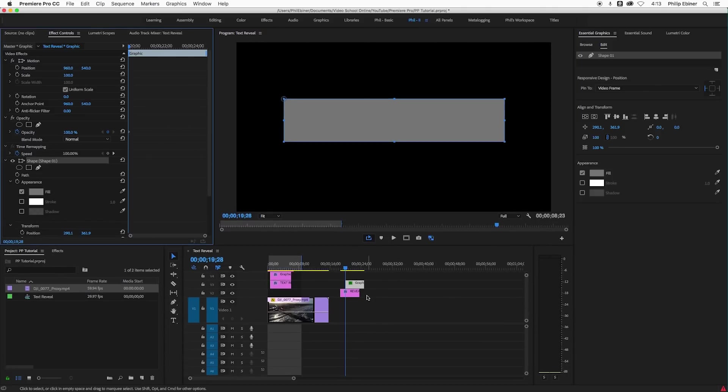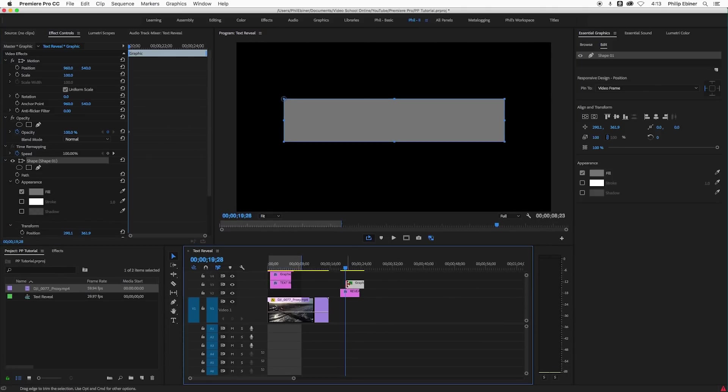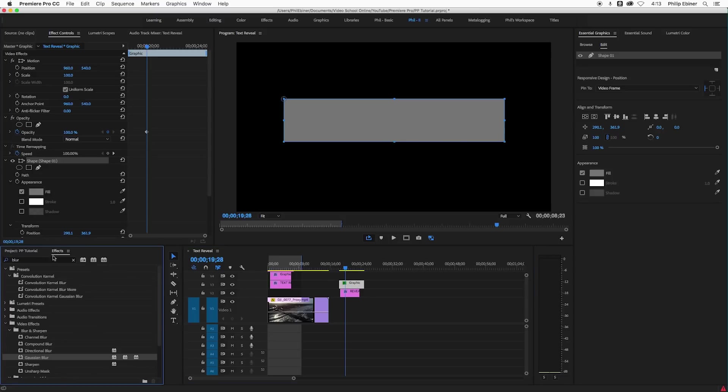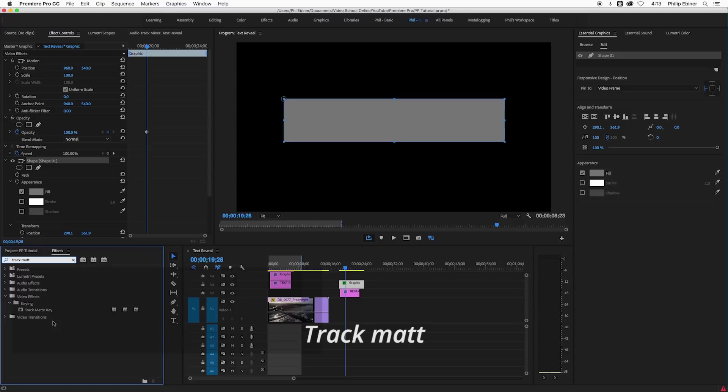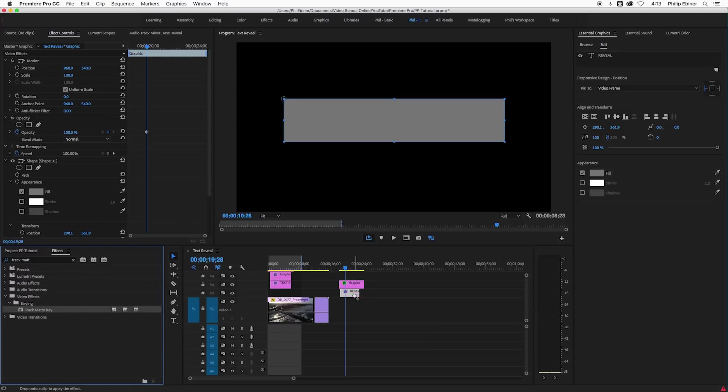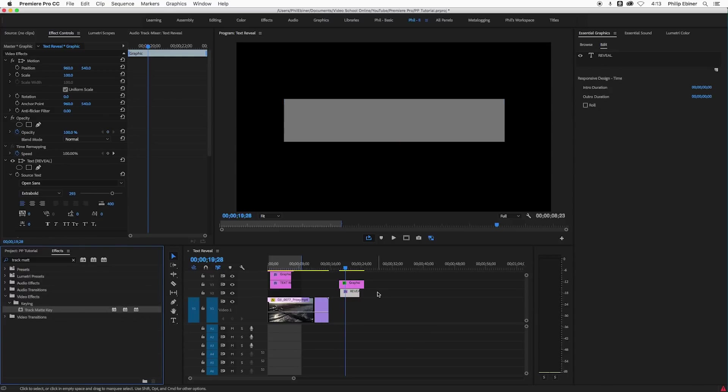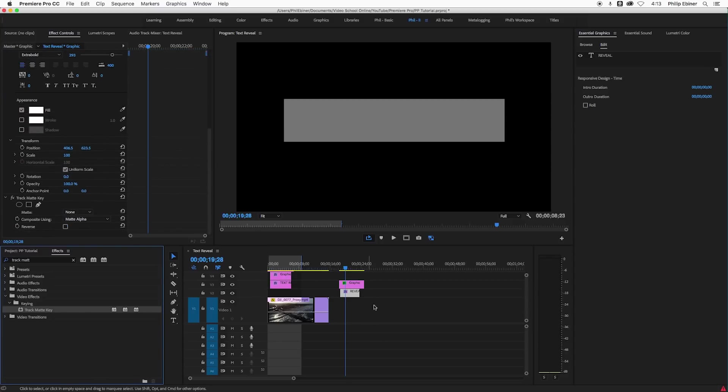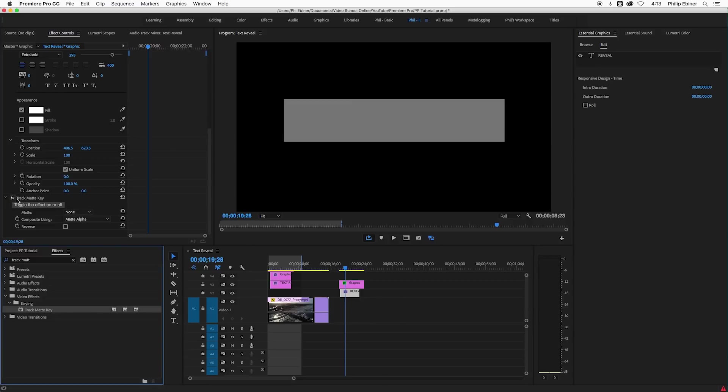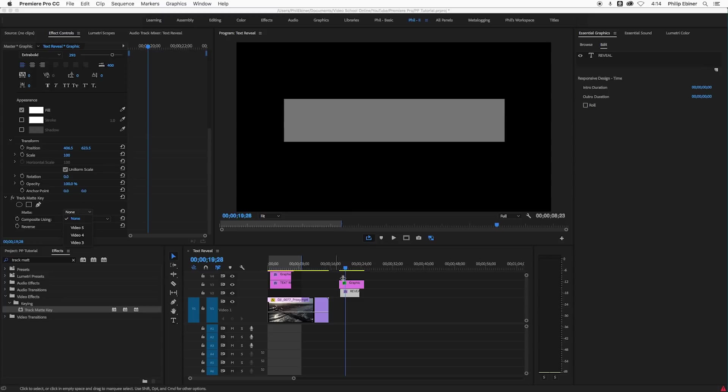Now I'm going to use the track matte effect. So in your effects bin, if you type in track matte key, you should find that. Apply that to the text layer itself, and that's very important. Now if we go down to our effects controls on the text layer under track matte, make sure you change the matte to the layer where this graphic square is, the rectangle. And that is on layer number three.